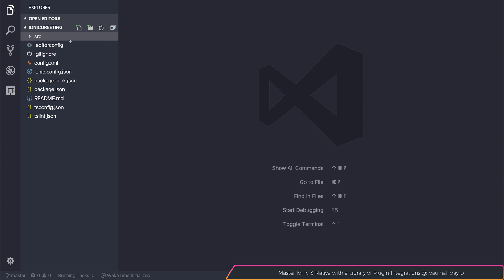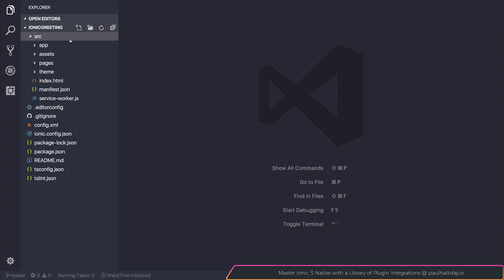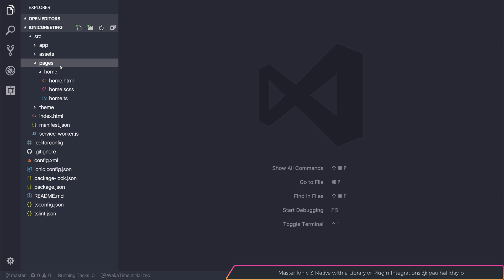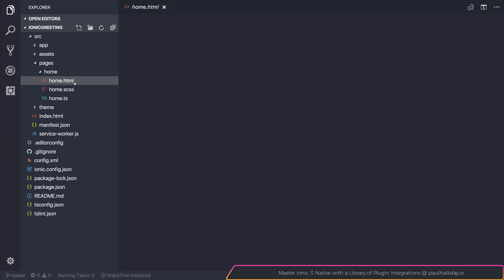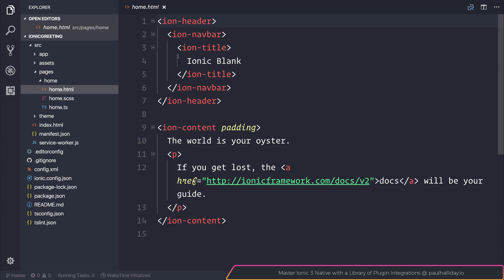First, we'll head over to our pages and then home.html. Inside of here, we can change the title of our home page from Ionic blank to home.